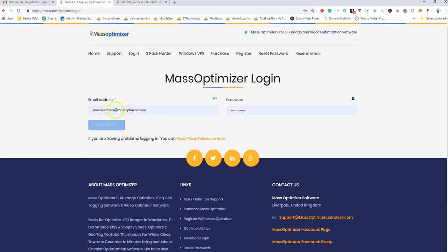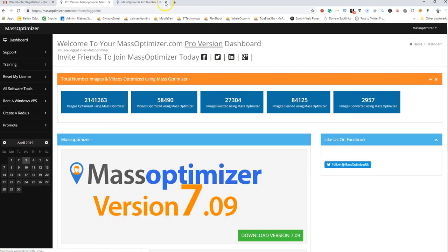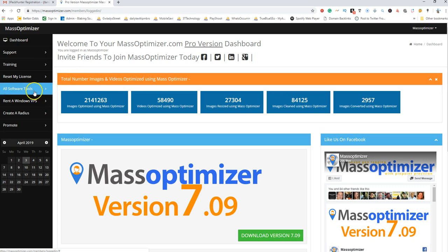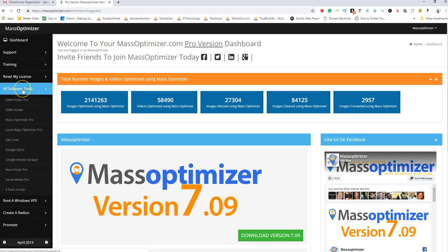Enter in your email address and password, then click login. Once you've logged into the Mass Optimizer dashboard, click on All Software Tools and select the last option, 3 Pack Hunter.